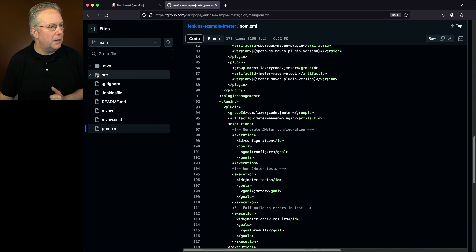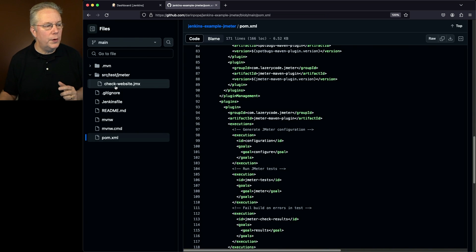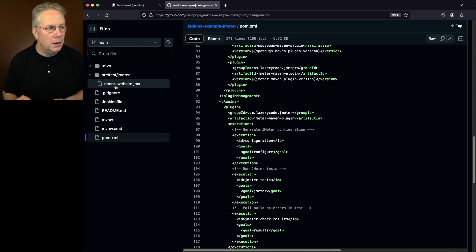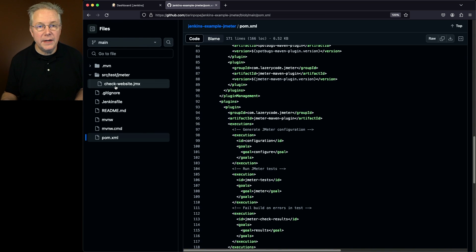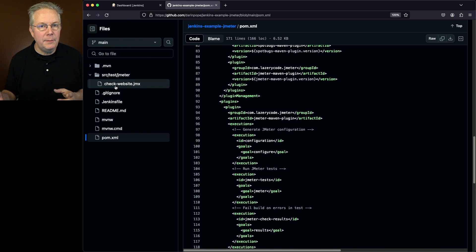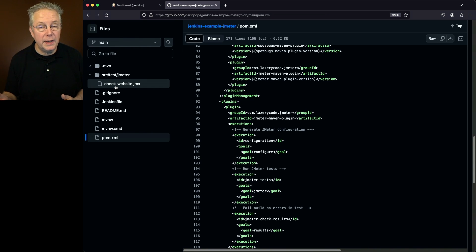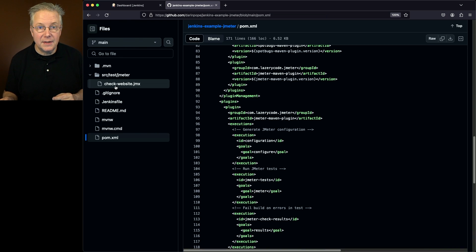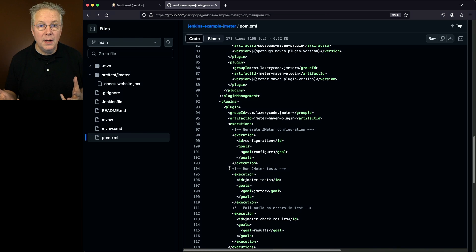Now let's take a look at our source. What we have here within source test JMeter, we have a JMeter test plan that we created using the JMeter UI, and then we saved that file and imported it into our project. Since we're using that JMeter Maven plugin, it knows to look for the tests within that specific directory. All we'll have to do is just run a Maven goal.